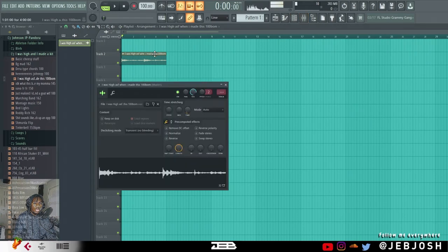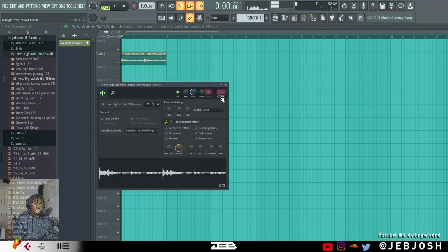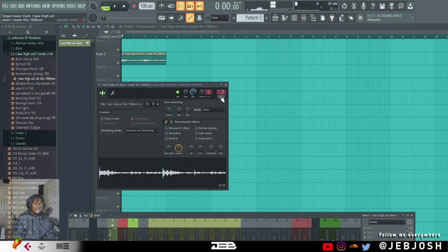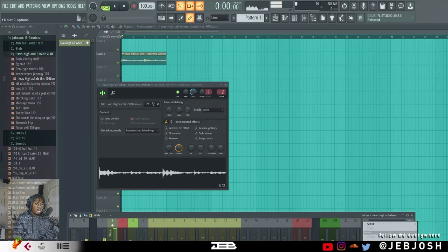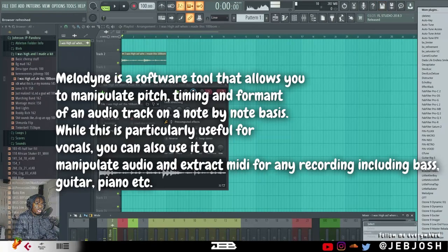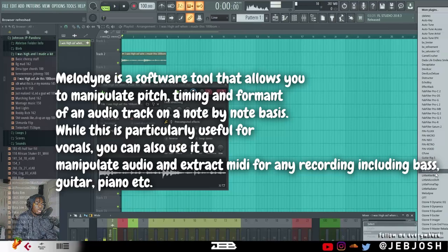So first of all, load up the sample to the mixer. Click on track, takes it to the mixer. Then there's this VST or plugin called Melodyne that you can use. Load up Melodyne.